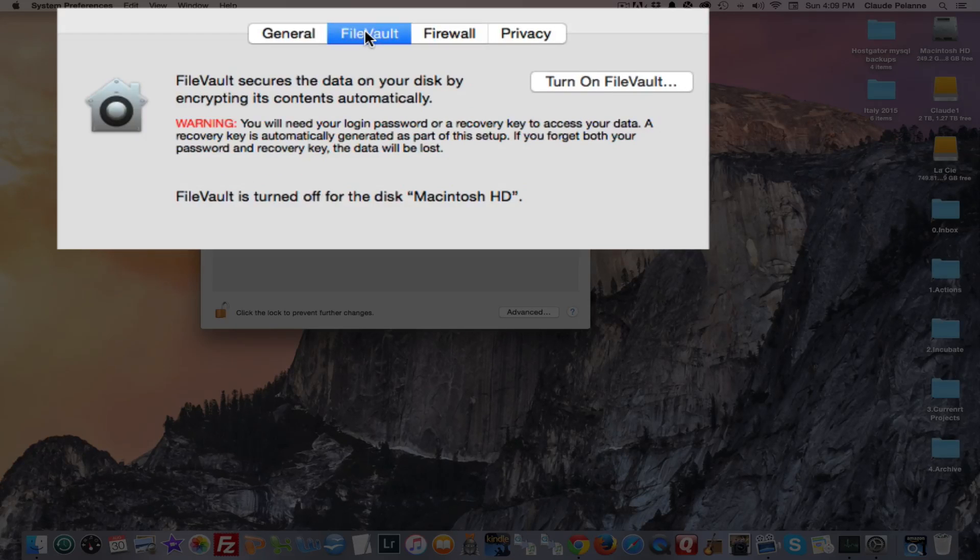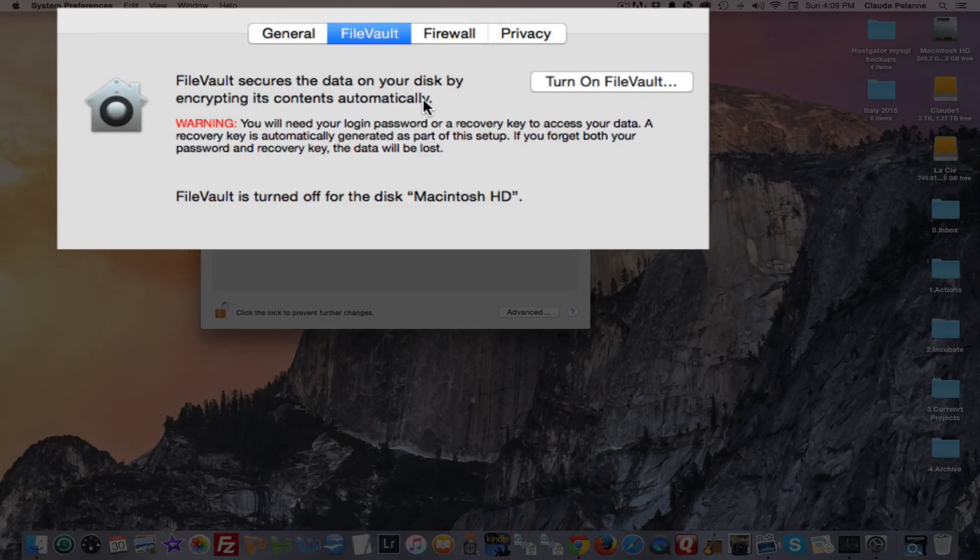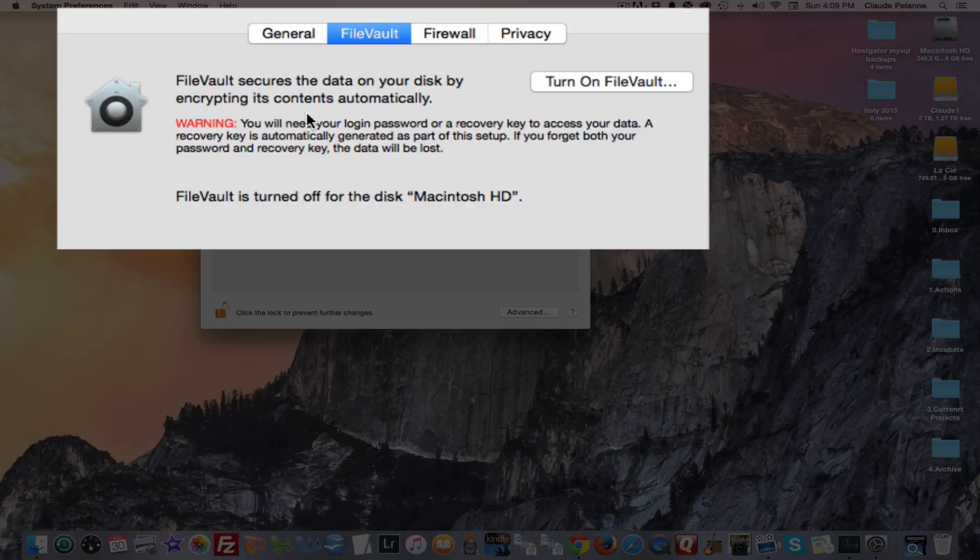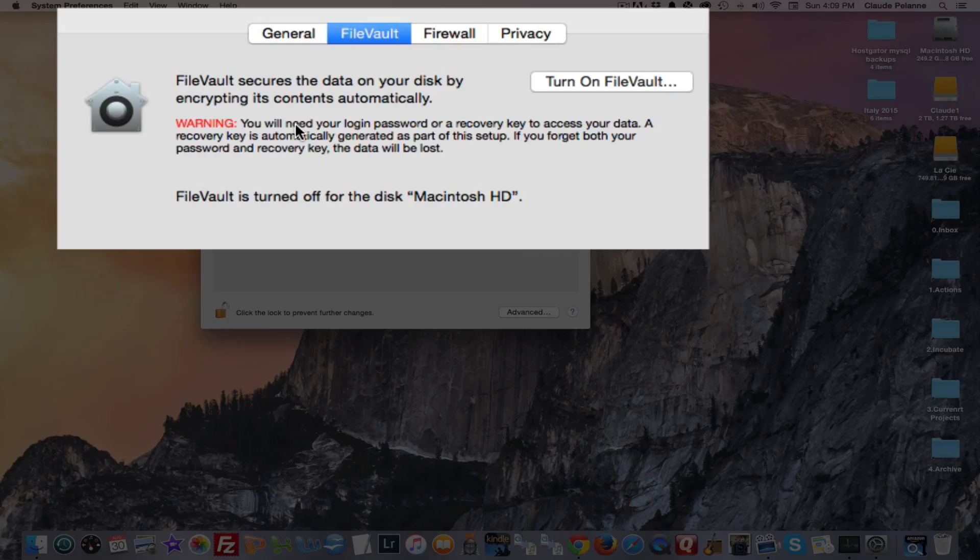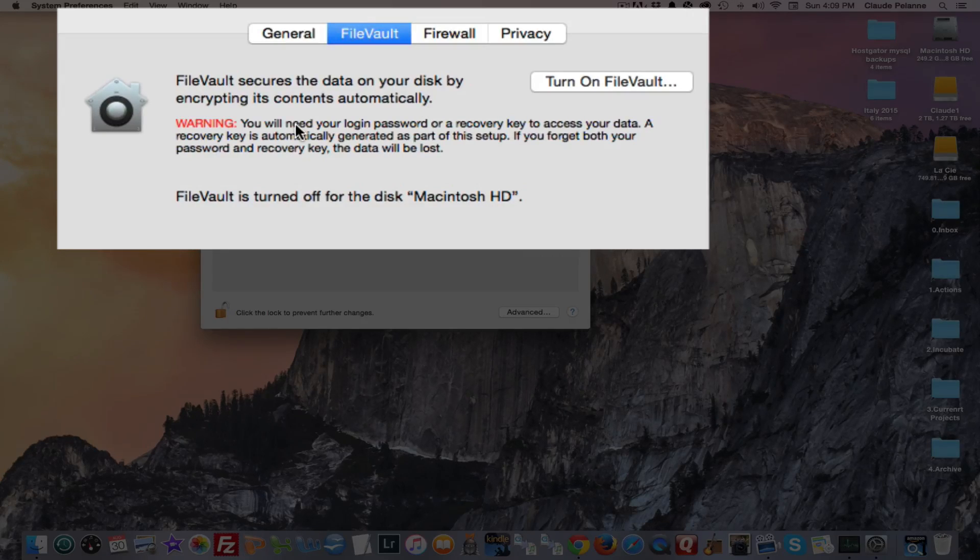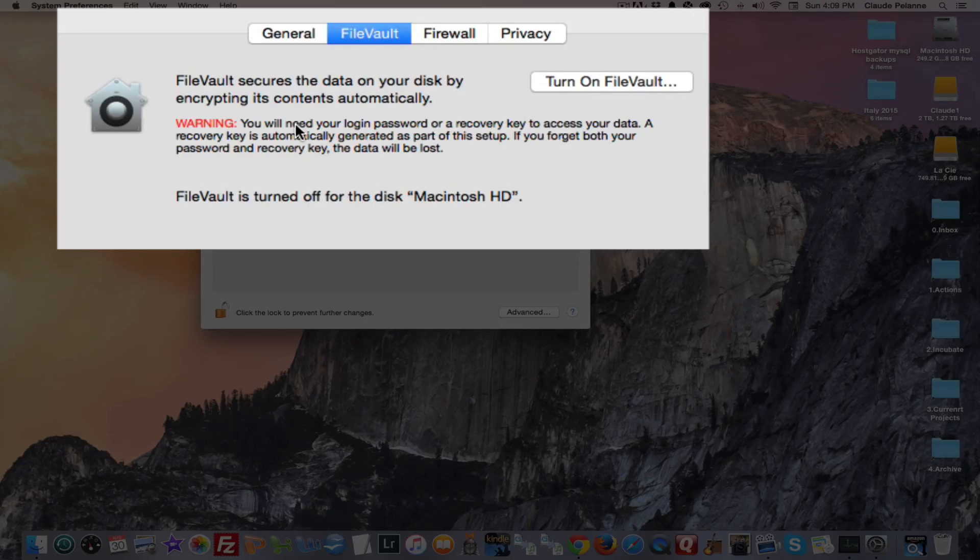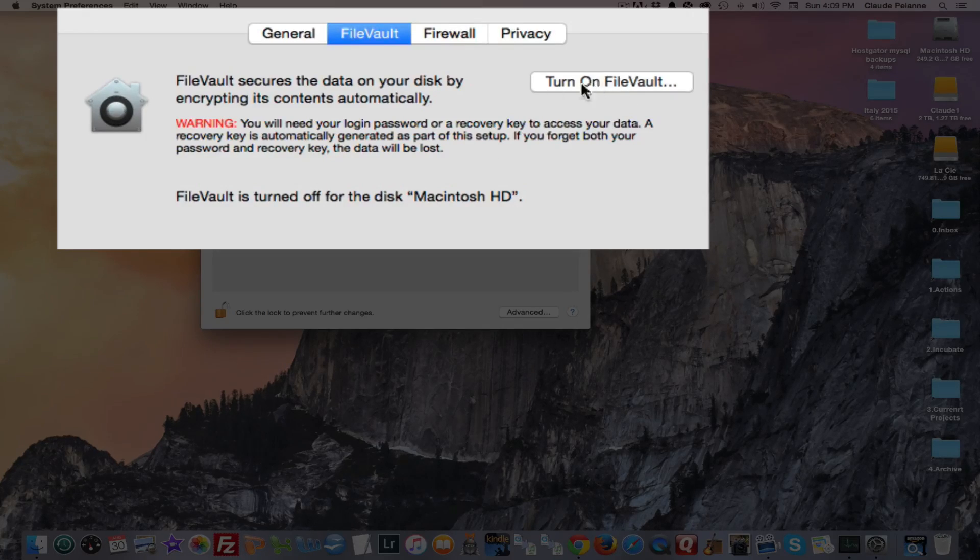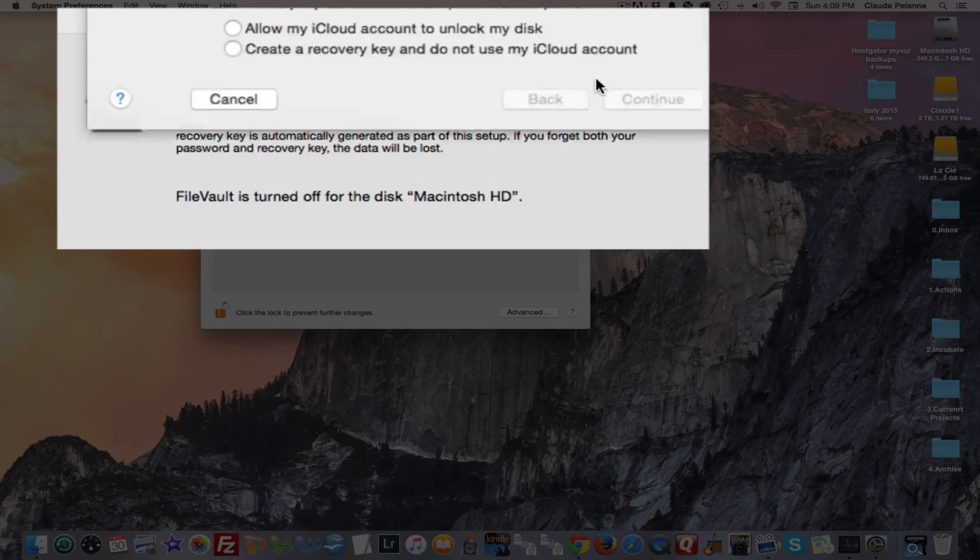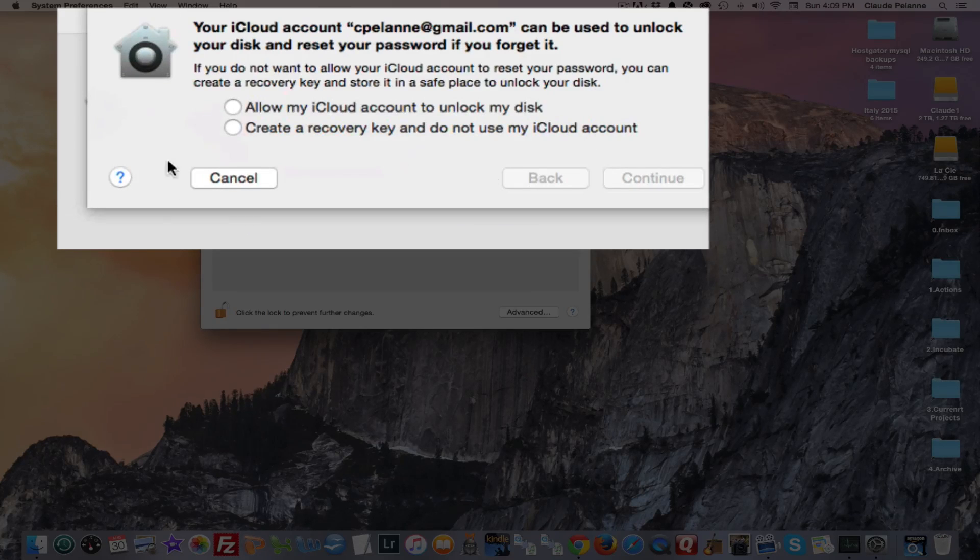Now, FileVault is a very interesting application that allows you to encrypt all of the information on your Mac, so that if anybody gets into your machine and gets your data, they have to have a decryption code in order to read the information. Now, to turn it on, you would click the Turn On FileVault.